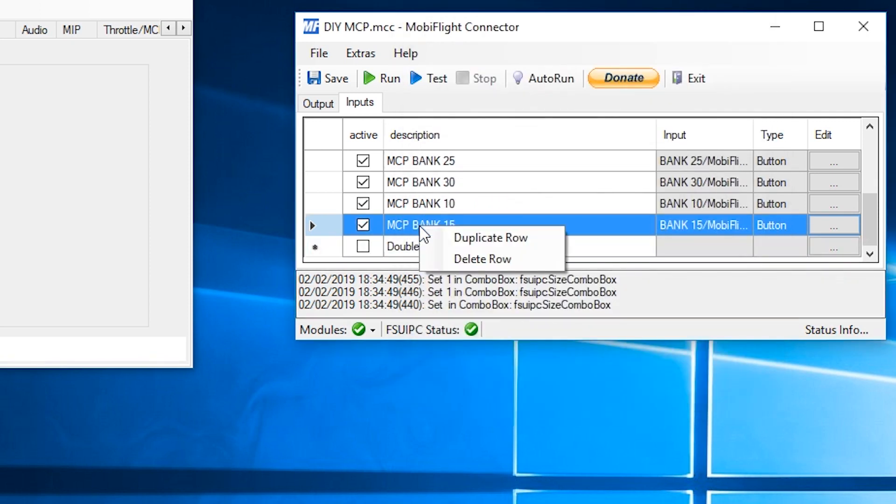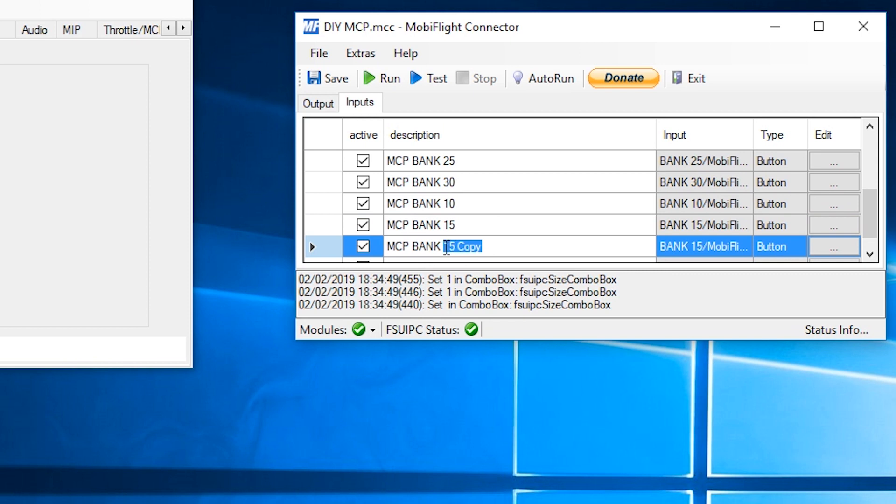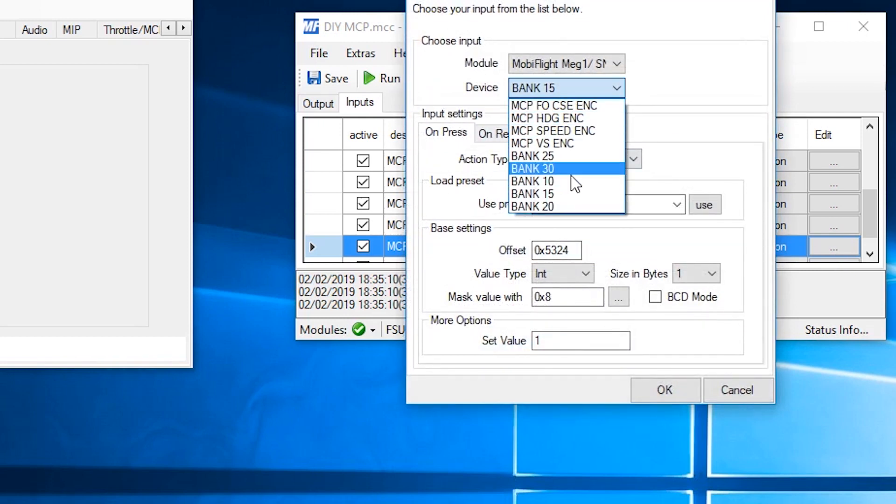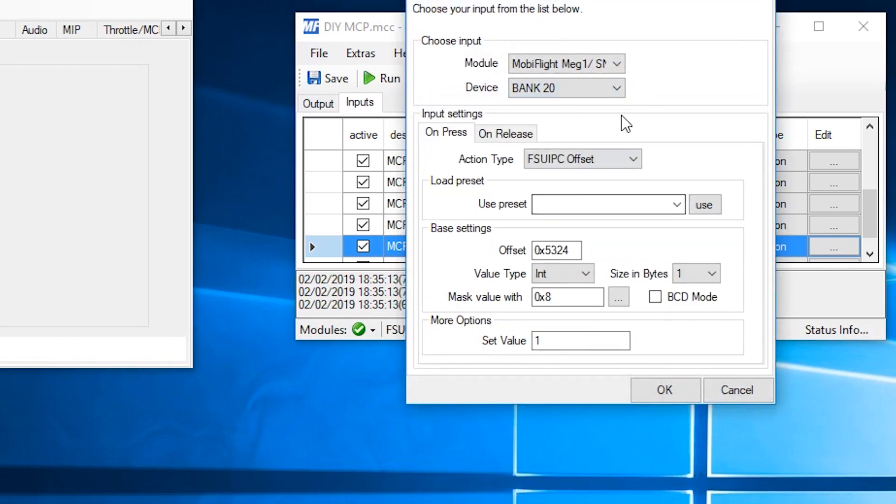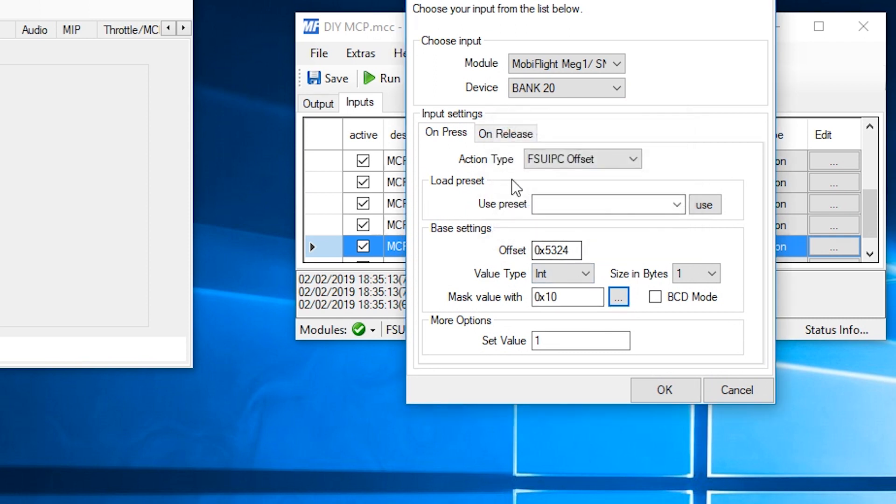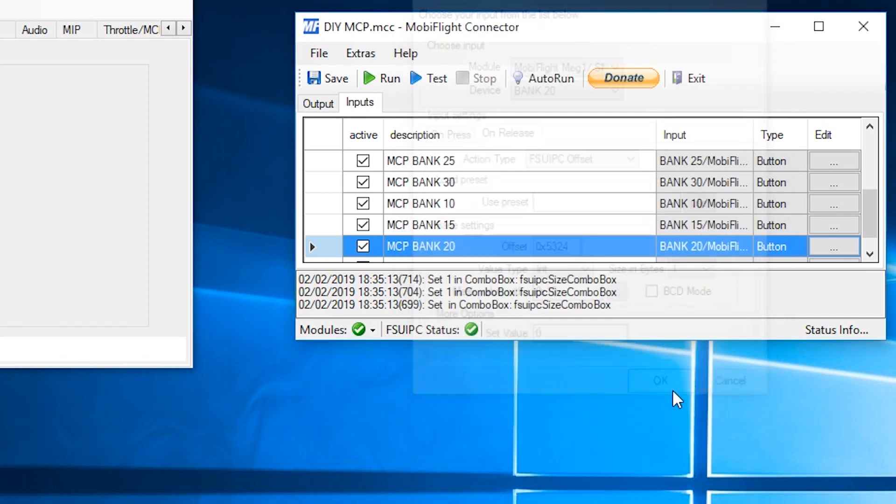And duplicate the final line. 20. Edit the line. Select the line. Bank at the top. Bit number this time. It's going to be 4. And the same for the release. 4. Hit OK.